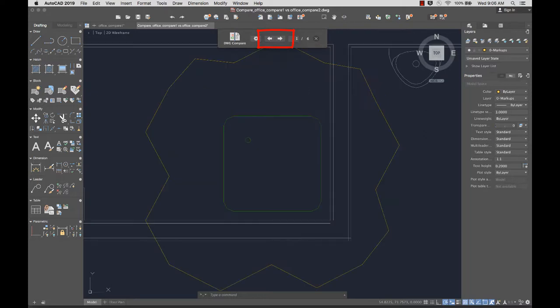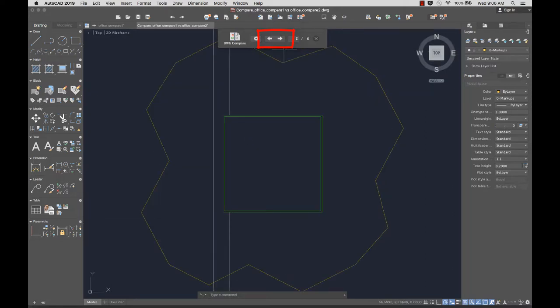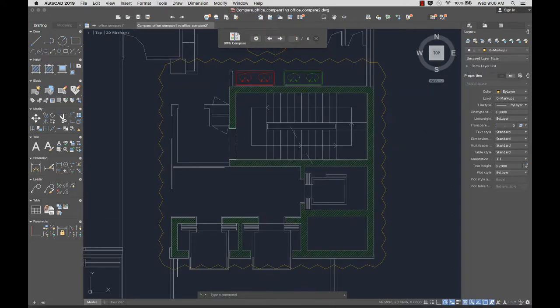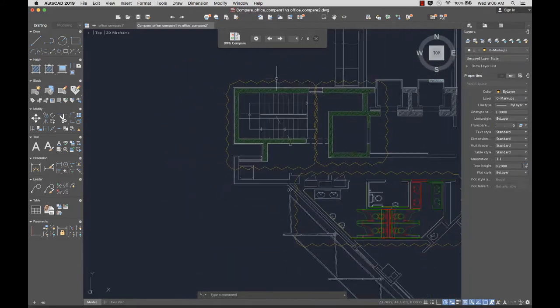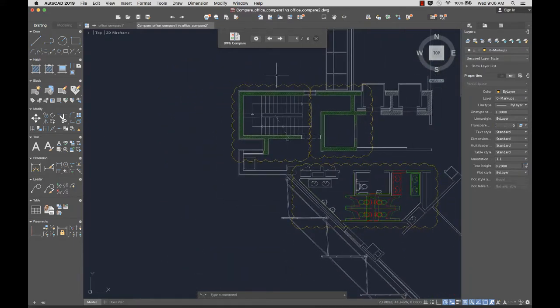Using the arrows, I can navigate between the revision clouds. The gray objects are everything that's common to both drawings. The green objects are unique to the first drawing, and the red objects are unique to the second.